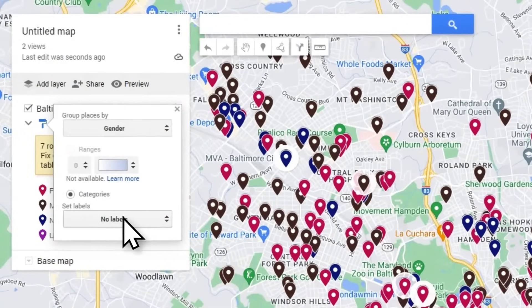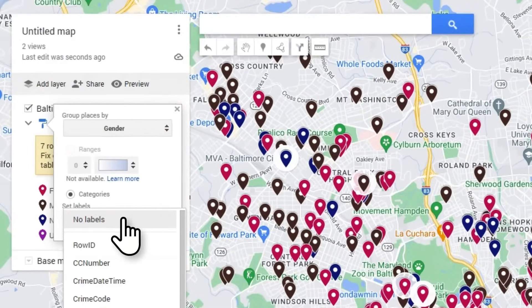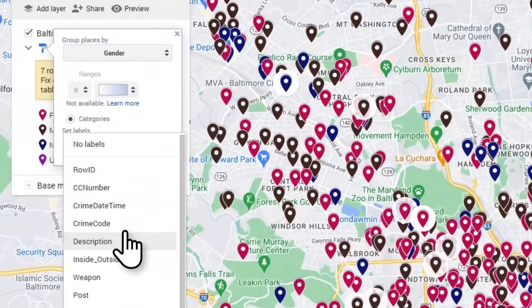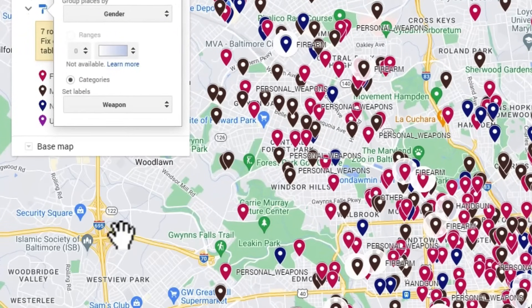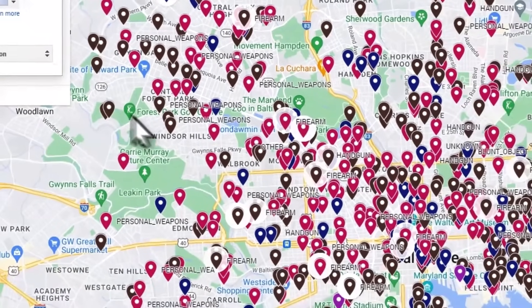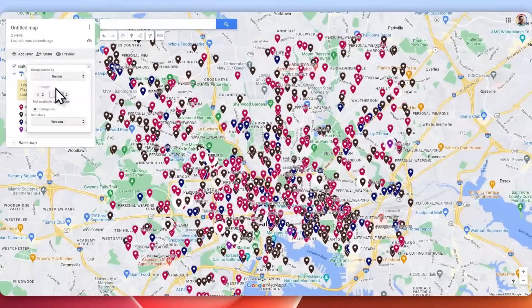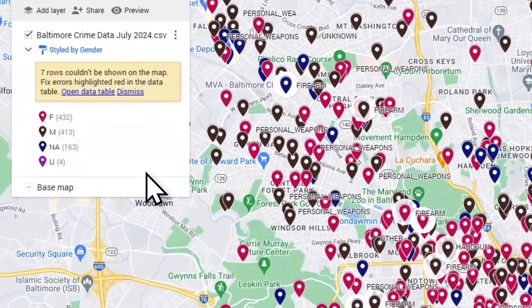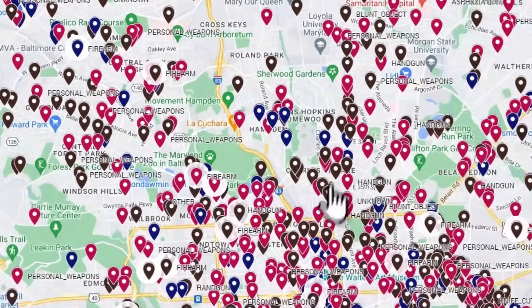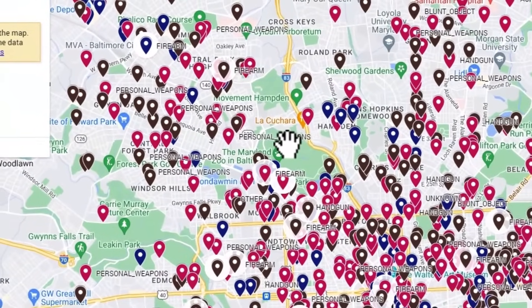You could do labeling as well. Right here you could go ahead and put maybe weapon as a label. That's just a basic start.